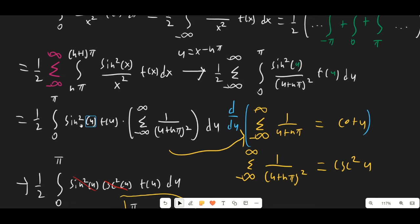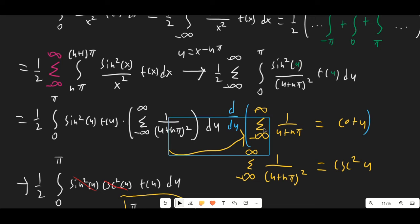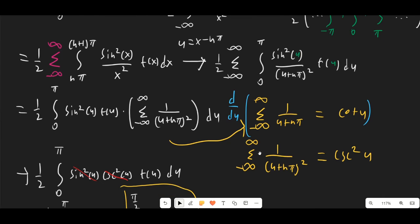So we have sin²(u) times f(u) times this infinite summation. To evaluate this infinite summation, we use the identity that the sum from −∞ to ∞ of 1/(u + nπ) = cot(u), which tells us that the sum from −∞ to ∞ of 1/(u + nπ)² = csc²(u).